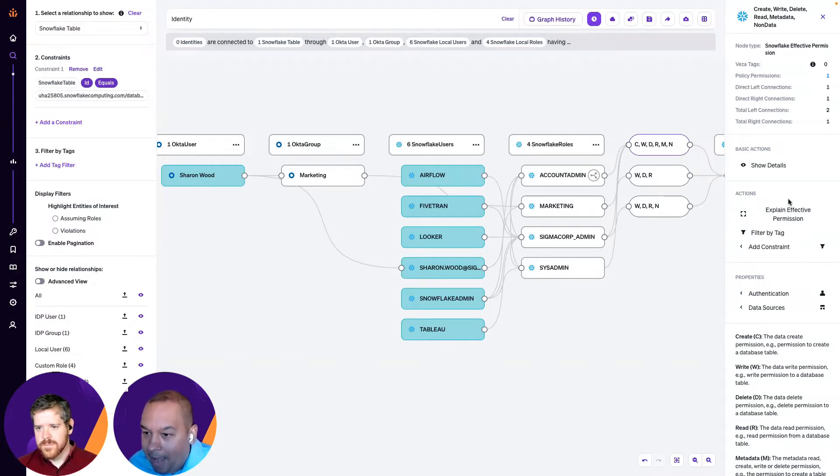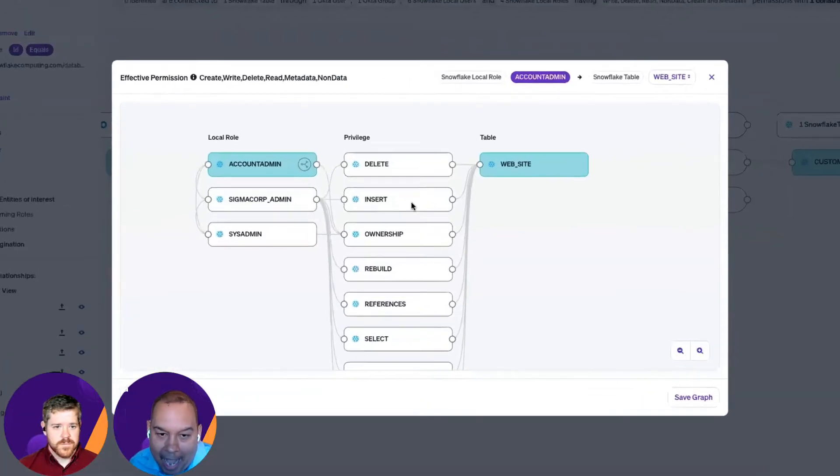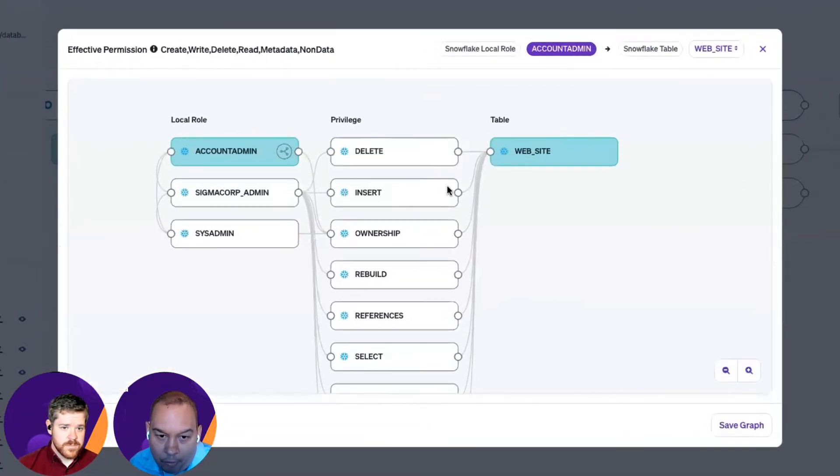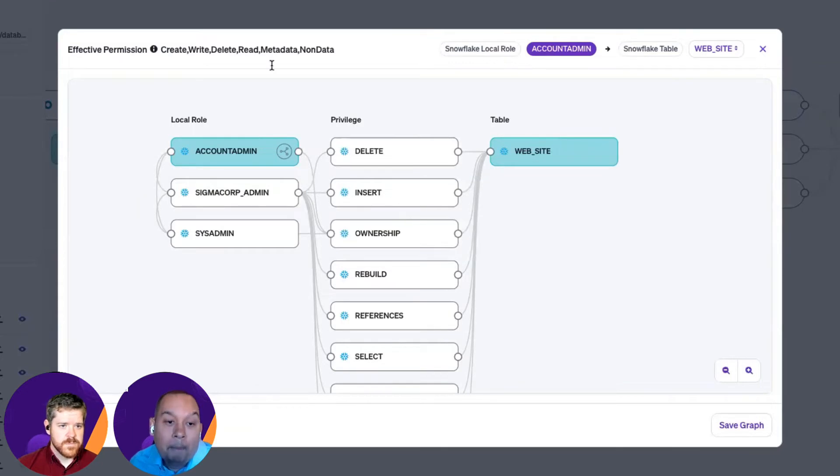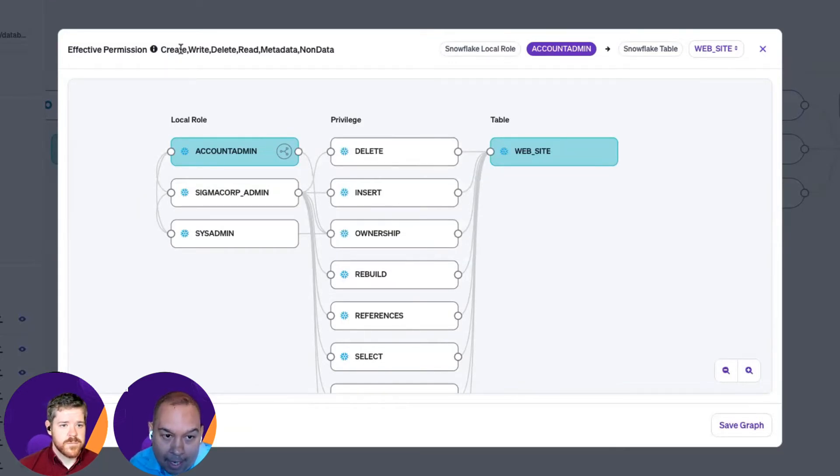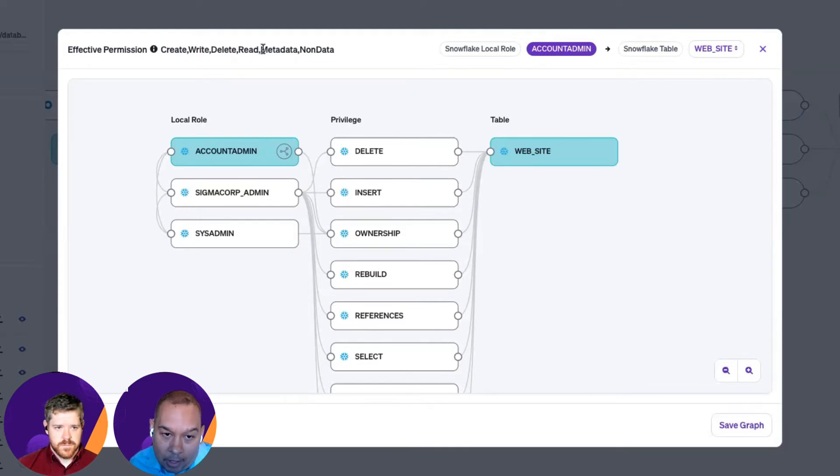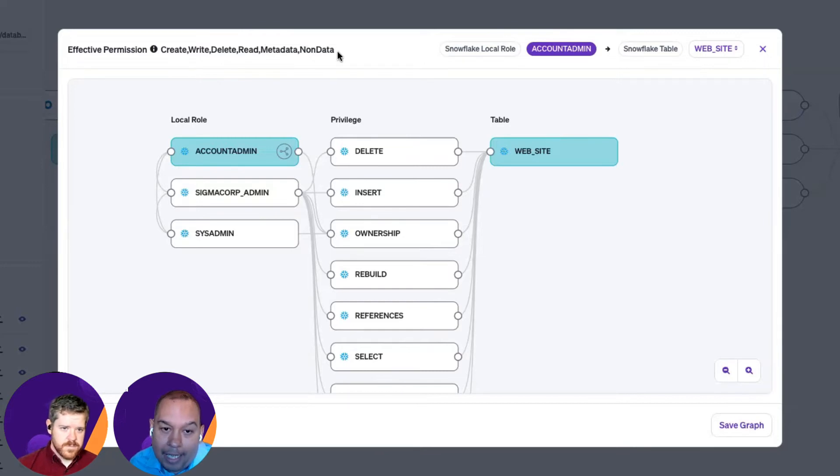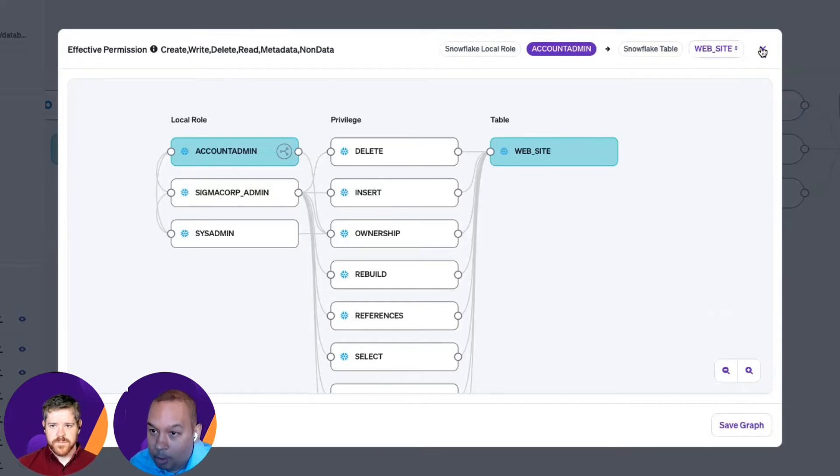If I were to look and explain these effective permissions, I can see that the actual permissions are things like delete, insert, ownership, and rebuild, for example. But, again, what does that mean in human readable form? It means the user can create, write, delete. They have reader access. They can take actions against metadata. And they also have non-data actions that they can perform as well.